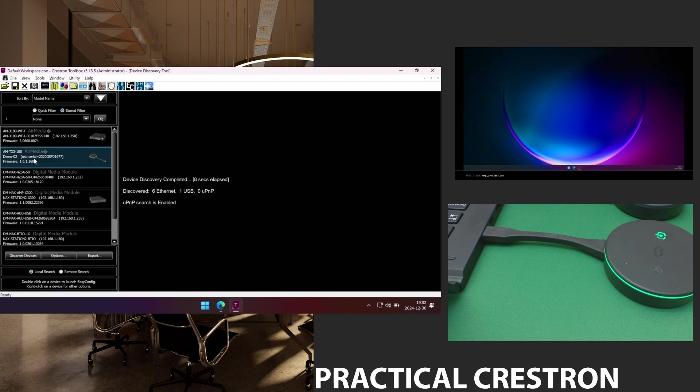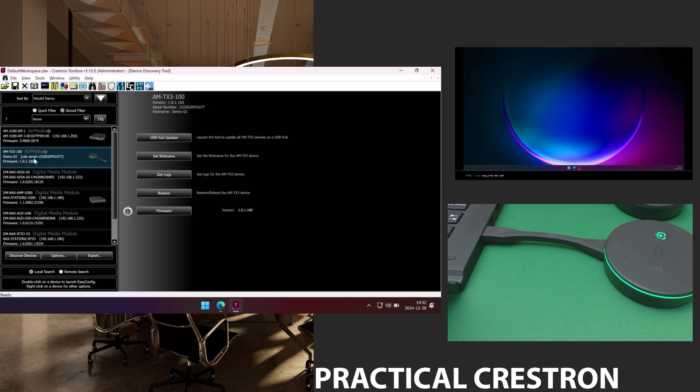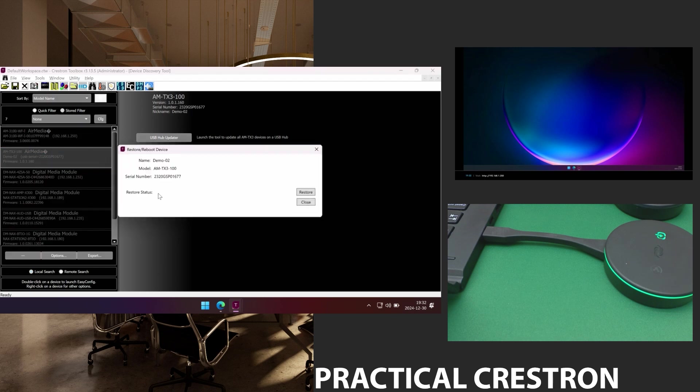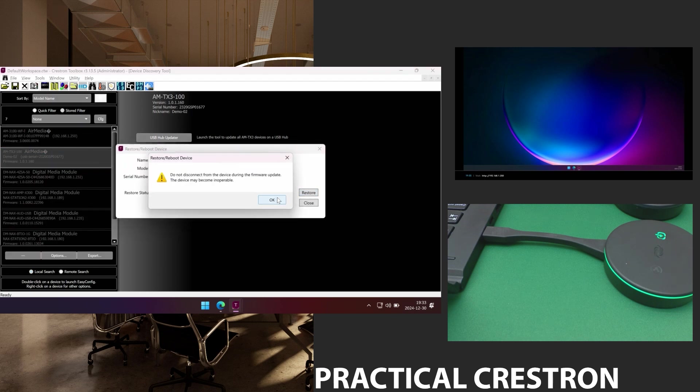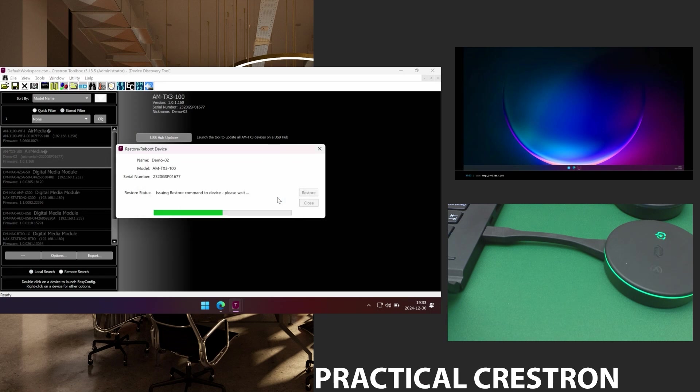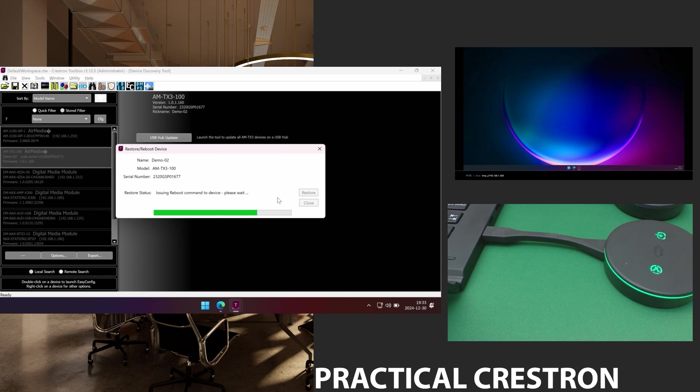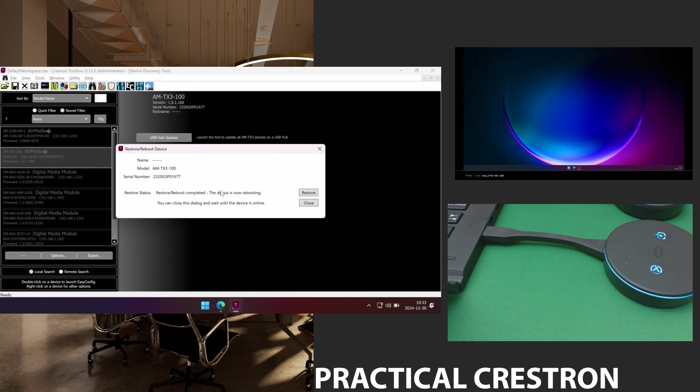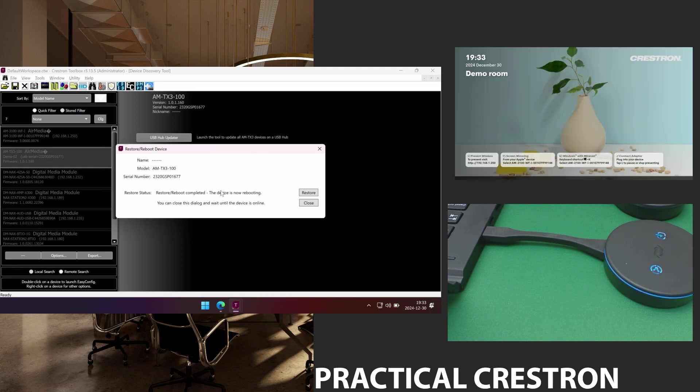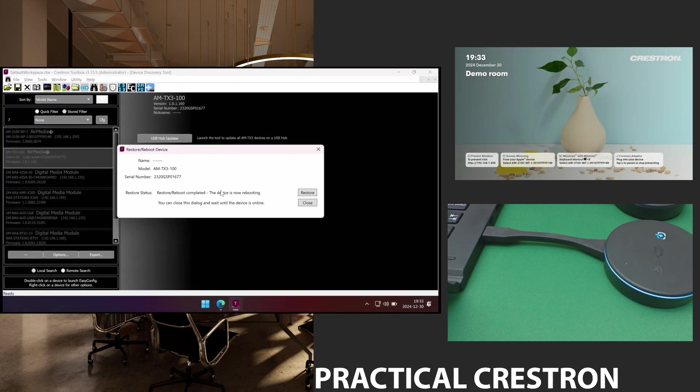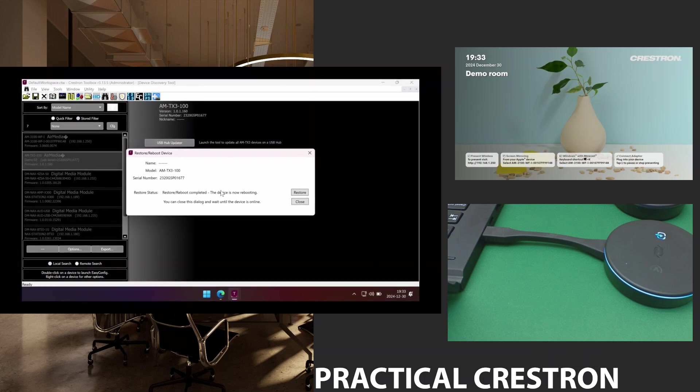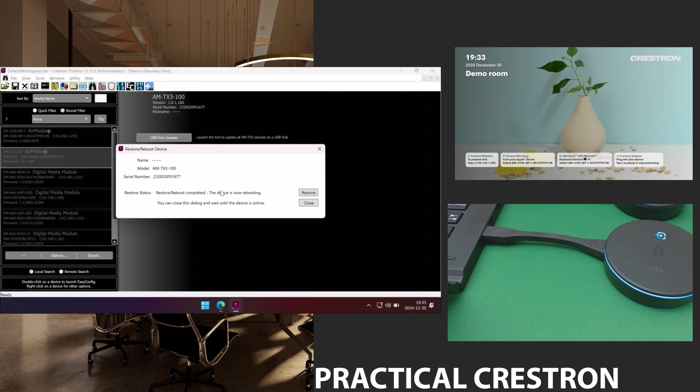If I double click this one I can do a restore of the dongle. And I press restore. And it tells me not to disconnect while I do this. And when I do it will start to flash yellow. And when it's done it will reboot and it will be white again. And it will not connect to my AirMedia anymore because it's restored. So that's done.